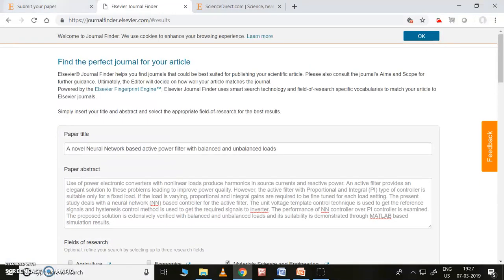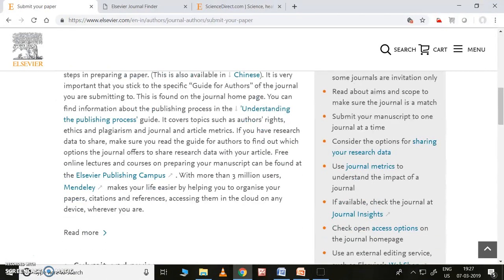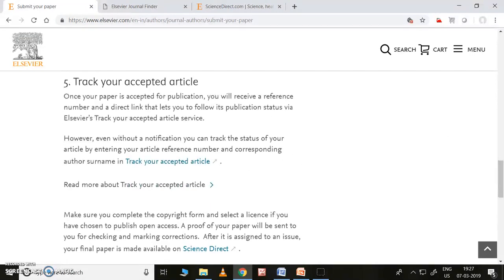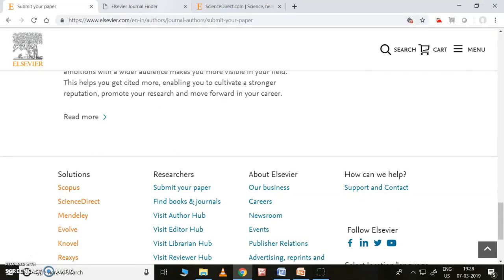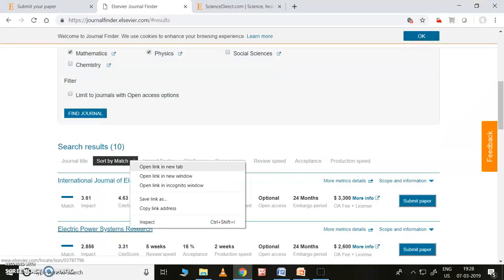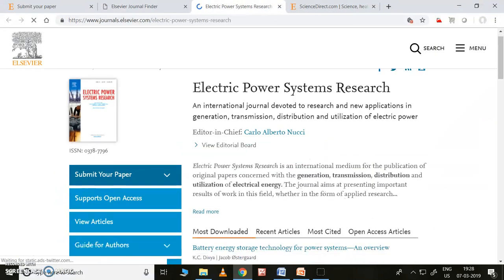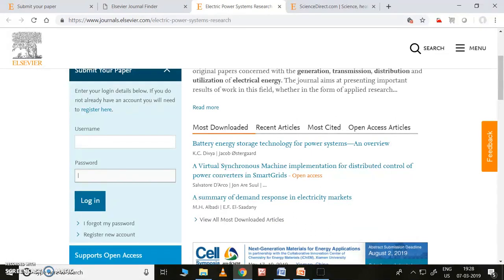This is how to find the journal. Now let me go back and look at 'Prepare Your Paper for Submission.' There is a step-by-step procedure: submit and revise, track your submission, track your acceptance, articles sharing, and promoting your article. Now I'd like to show you by opening one journal. Here you can easily submit the paper — you just need a username and password. First you need to register here, then type your username and password.